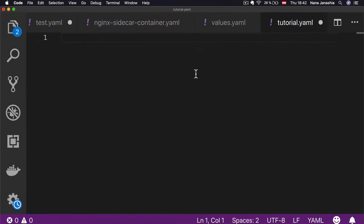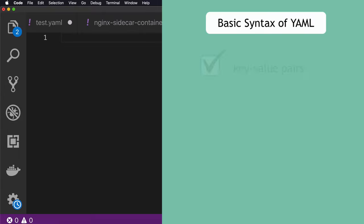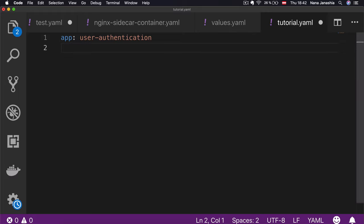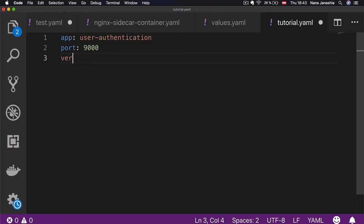So what are some of YAML's use cases? To name a few, YAML format is used for Docker Compose files, Ansible, Prometheus, Kubernetes, and many more tools. Now that you know what YAML is and where it's used, let's dive into its syntax. Let's start with the basic syntax, which is simple key-value pairs.